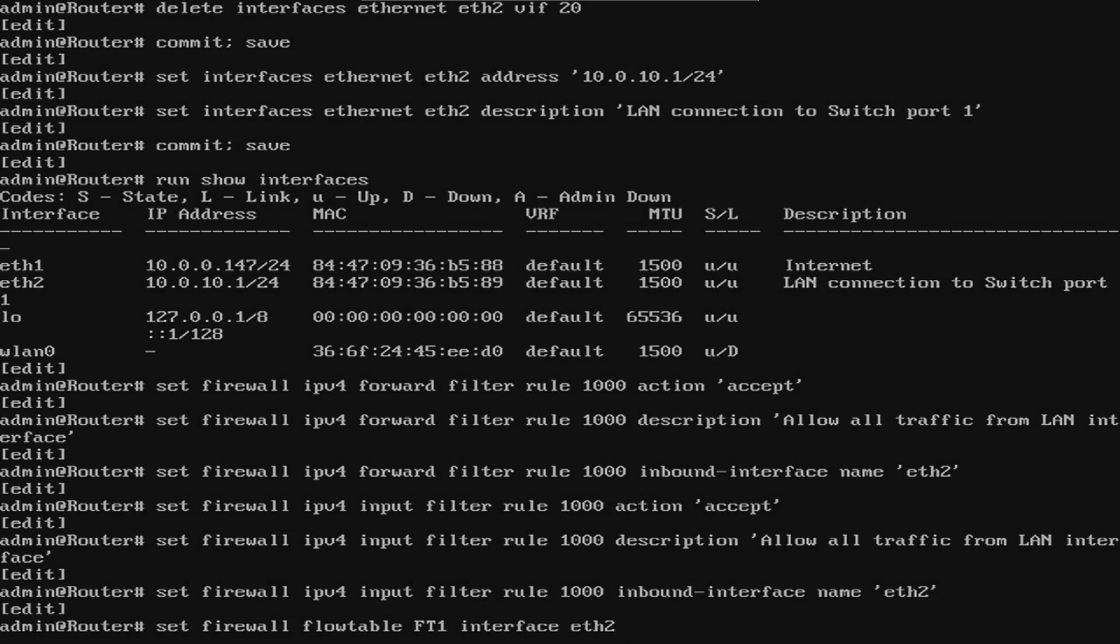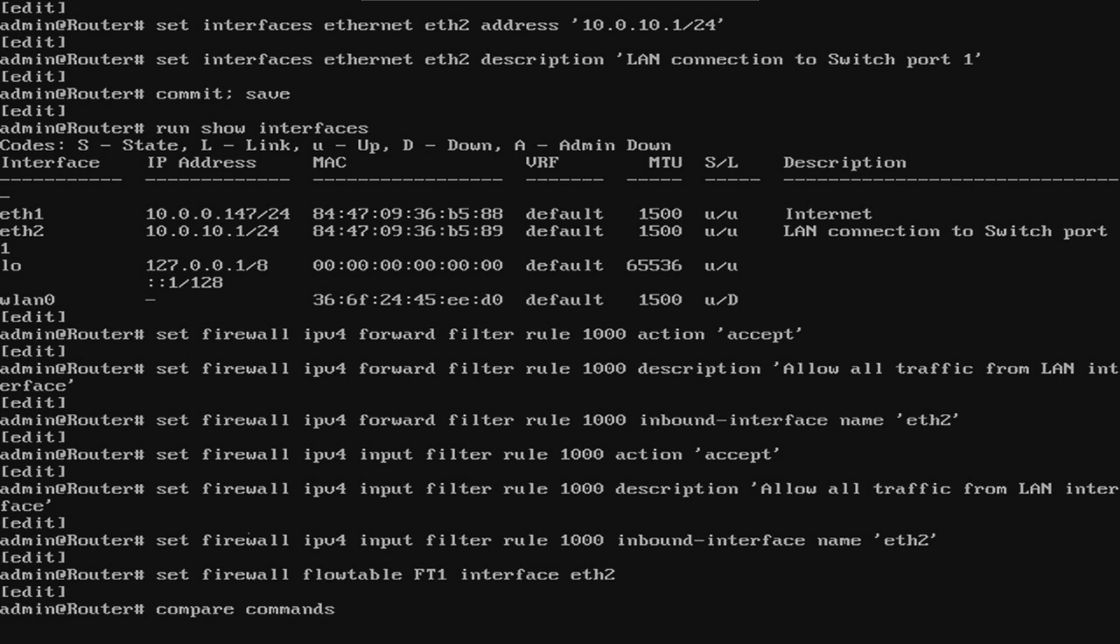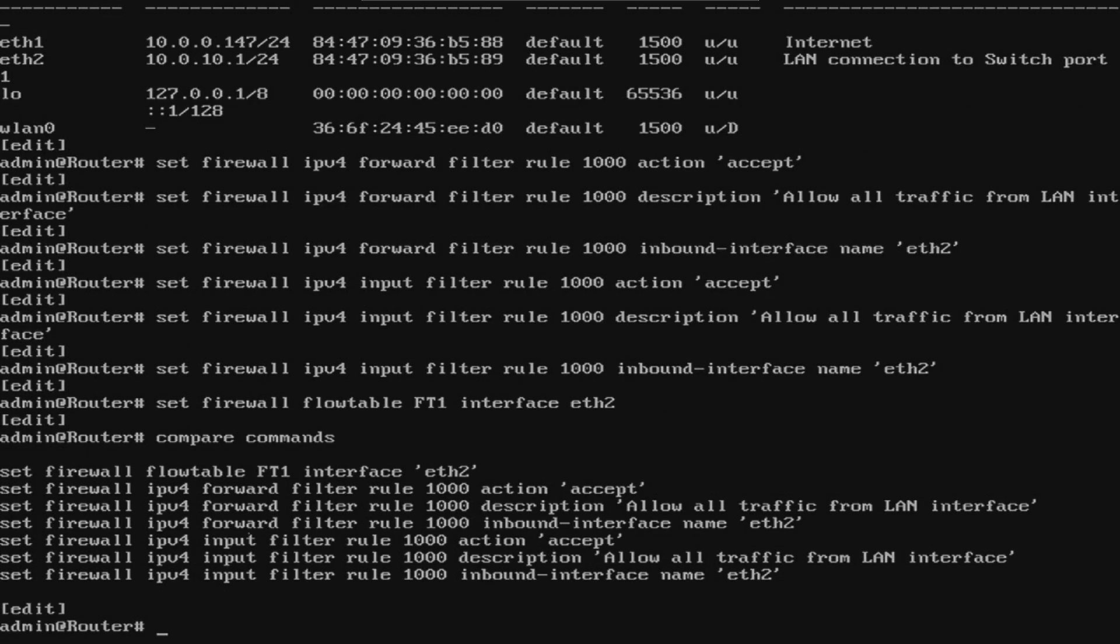We'll also need to add the interface to our previously created flow table, ft1. Now let's go ahead and verify everything looks good before we commit. Everything seems to be what we put in, so we'll go ahead and commit.